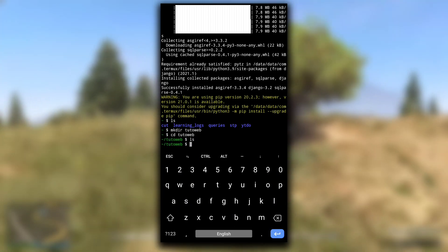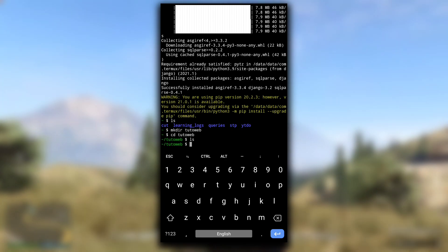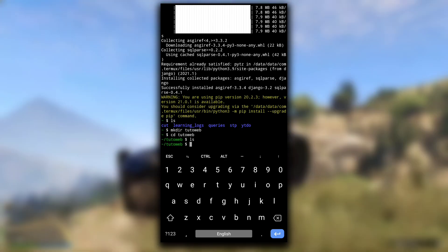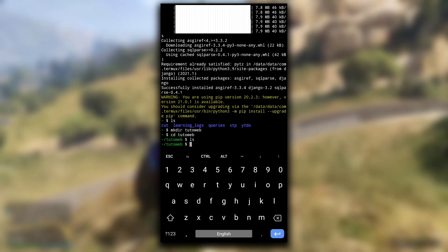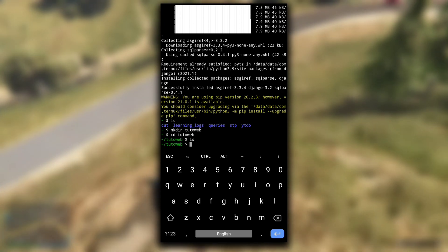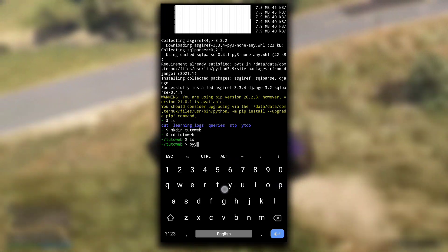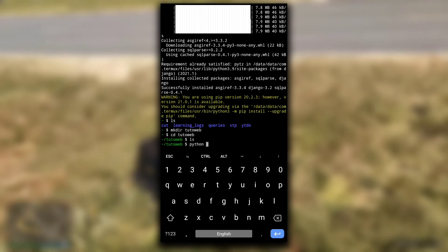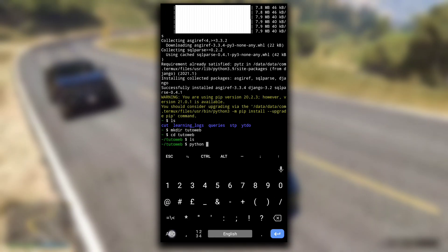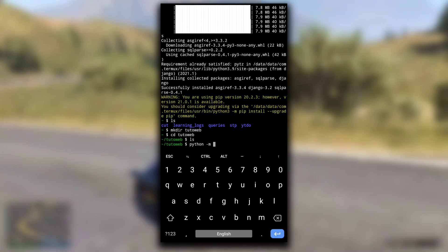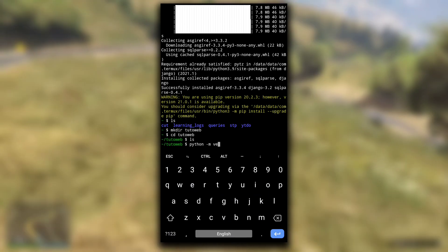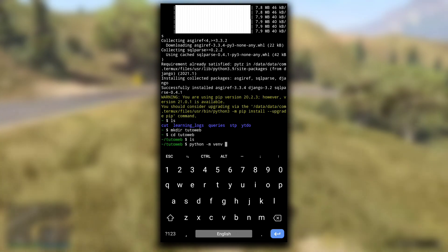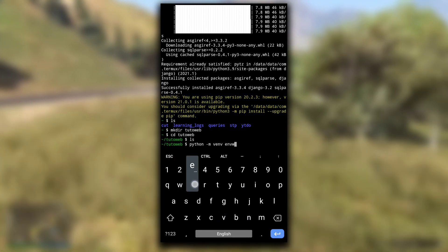Some people recommend to use virtual environment and I recommend that too. This will benefit you in separating one project's library from other projects. For that, first we need to create a virtual environment. Just type this command: python -m venv, that means virtual environment, and the name of the environment like envweb. You can write other names too.